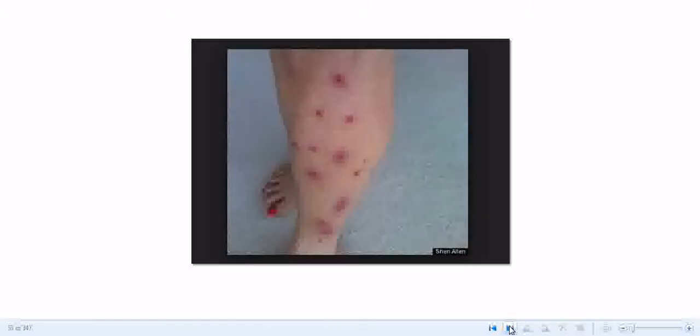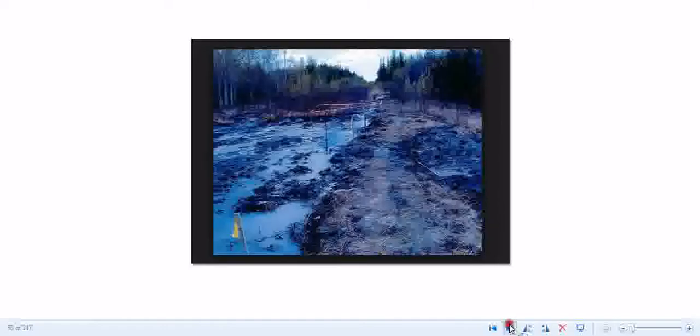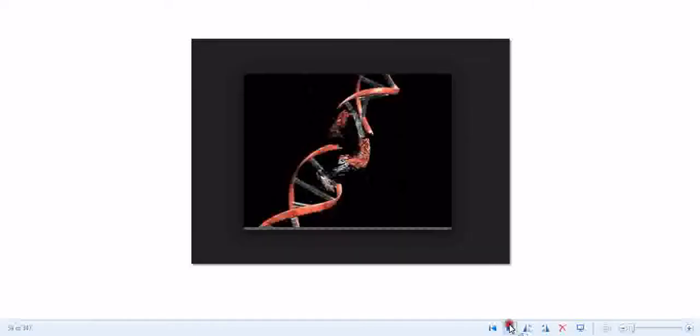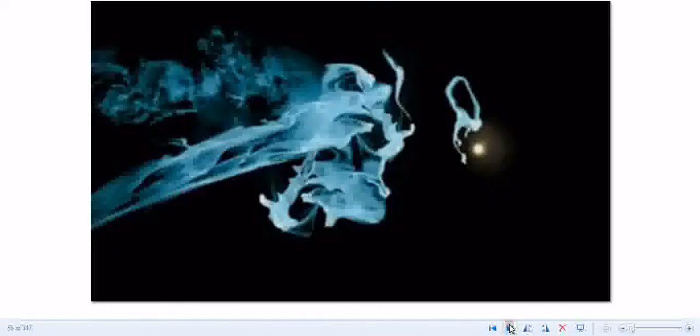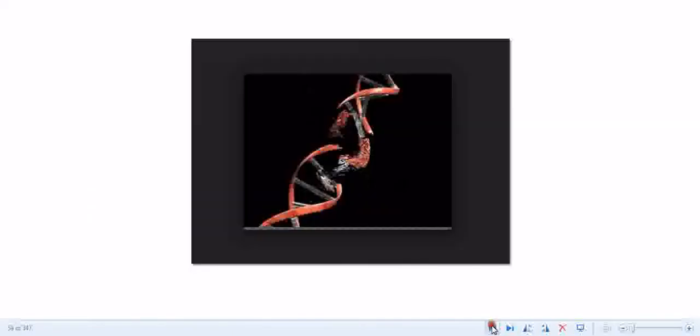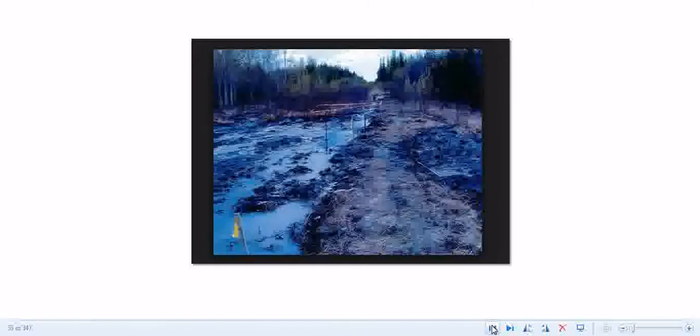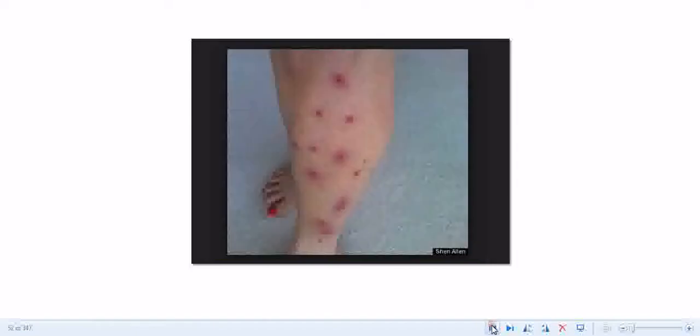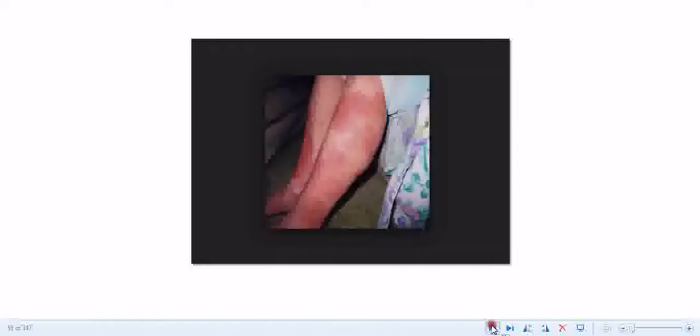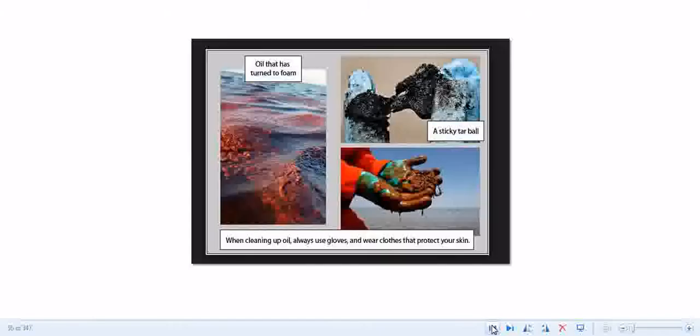Stay out of the Gulf of Mexico or any of these waters where this stuff is at. Anywhere that they've cleaned up this oil and used Corexit, they've also used this organic bacteria that eats the organic oil.